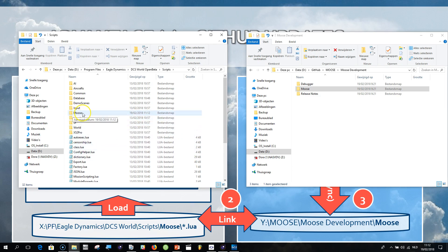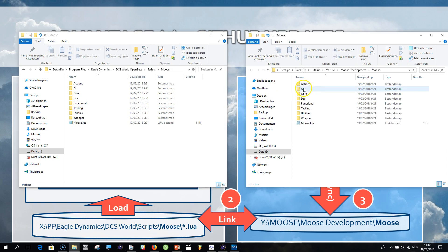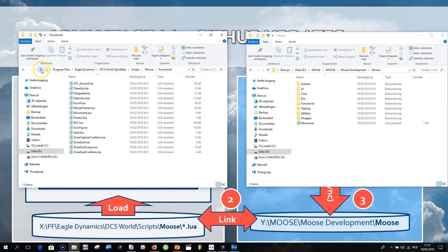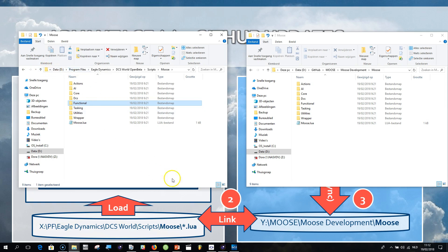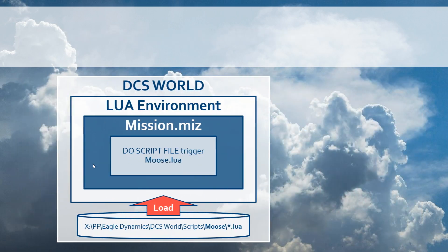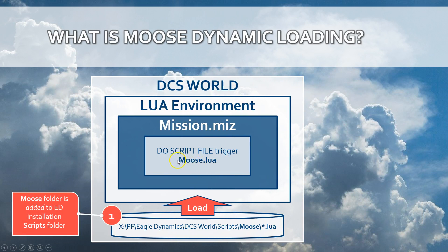Now you see the moose directory being added. Double-click on it and you will see the exact same files that are located within your repository - that is the hard link that is automatically set up. The next thing is how to install the loader, because remember you need to have the loader stub moose.lua included within your mission files.